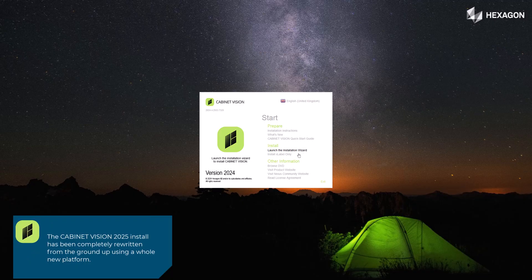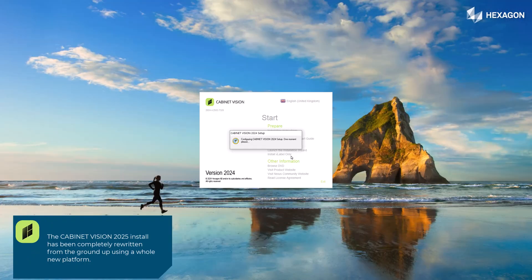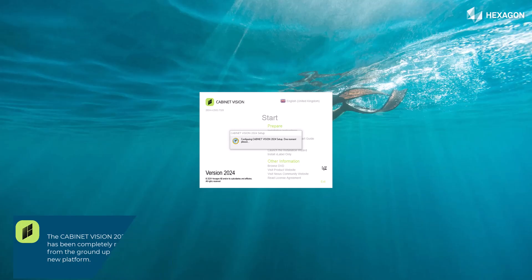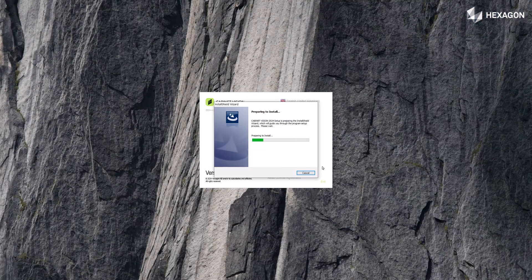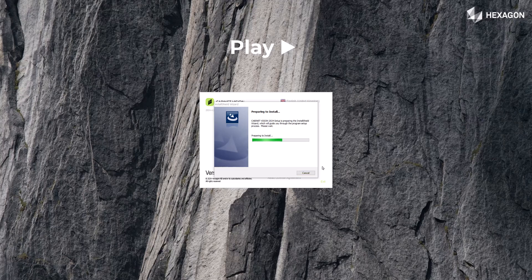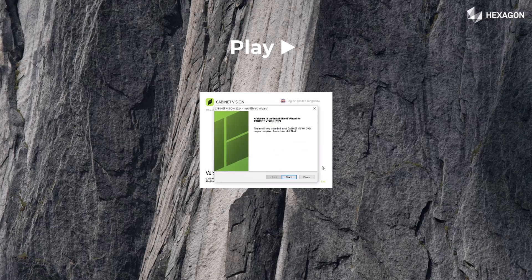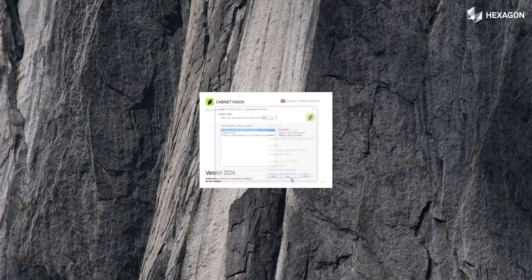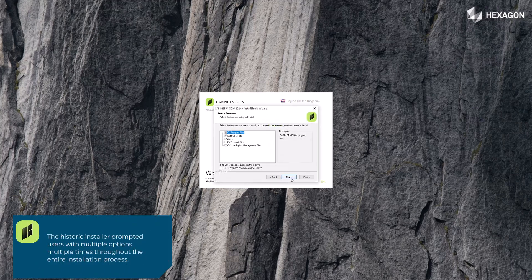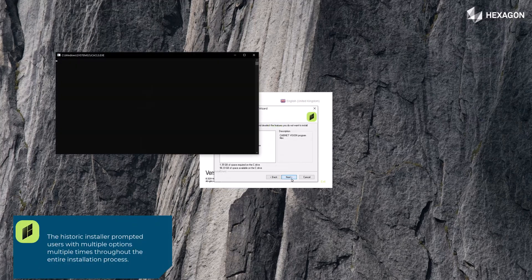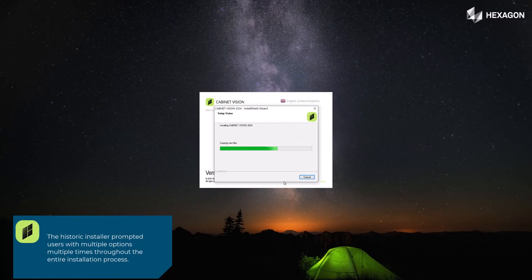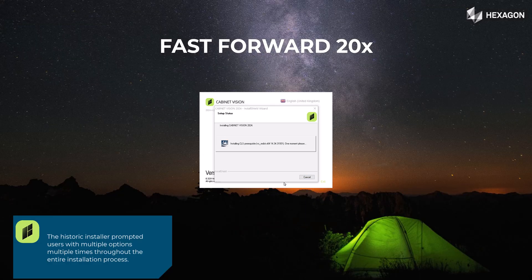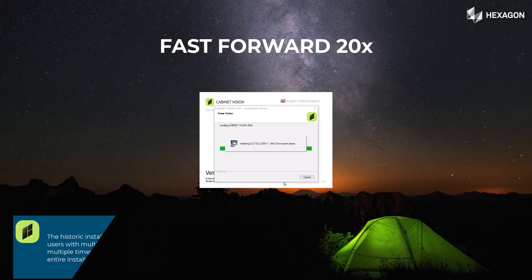The Cabinet Vision 2025 install has been completely rewritten from the ground up using a whole new platform. The historic installer prompted users with multiple options multiple times throughout the entire installation process.